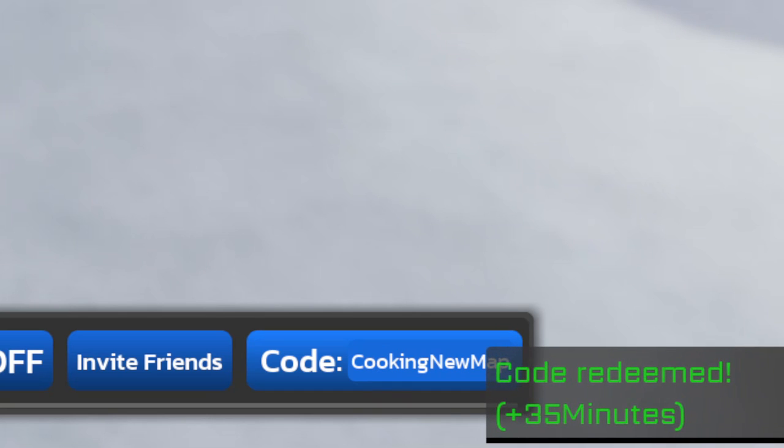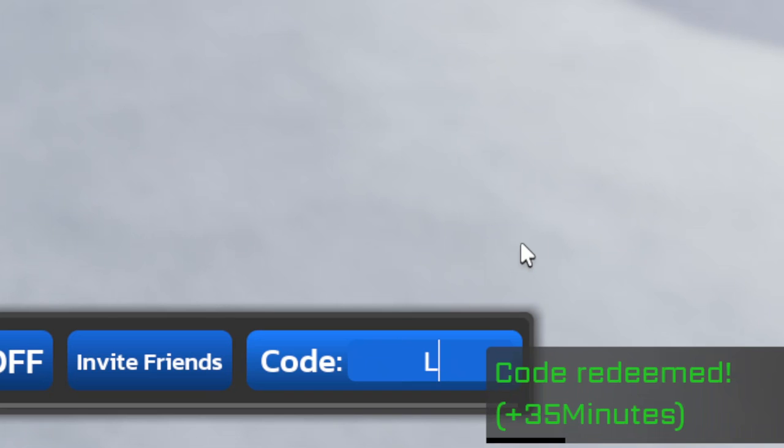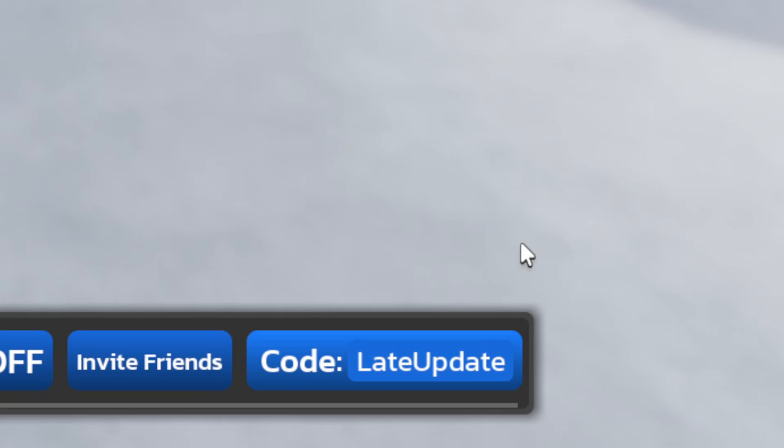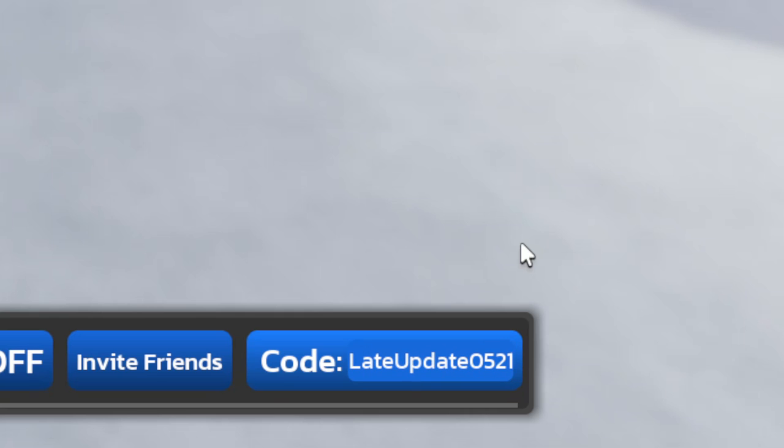And the next code will be capital L lowercase a-t-e capital U lowercase p-d-a-t-e 0-5-2-1. Go ahead and redeem this one for a free boost as well.